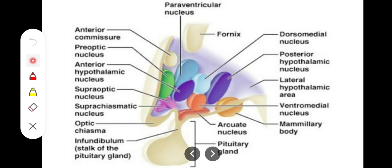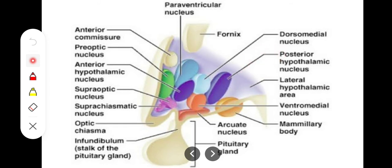In the lateral zone we have the preoptic, suprachiasmatic, and supraoptic nuclei — the supraoptic being exclusively in the lateral zone — the lateral hypothalamic area, lateral tuberal nucleus, and tuberomammillary nucleus.